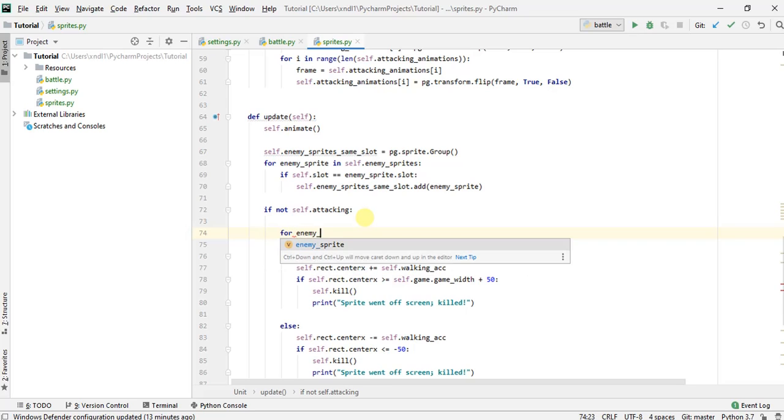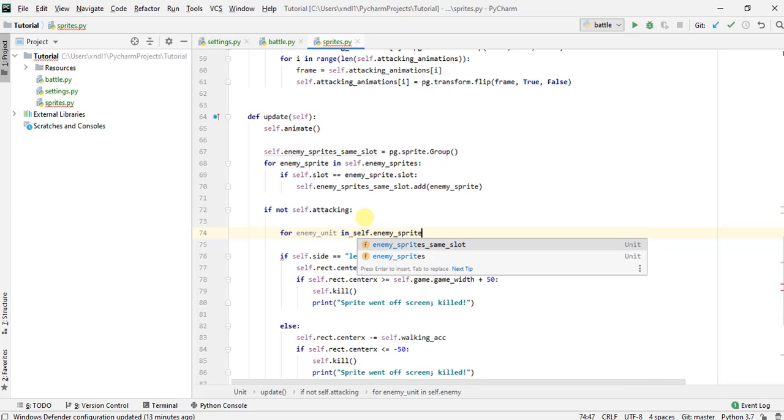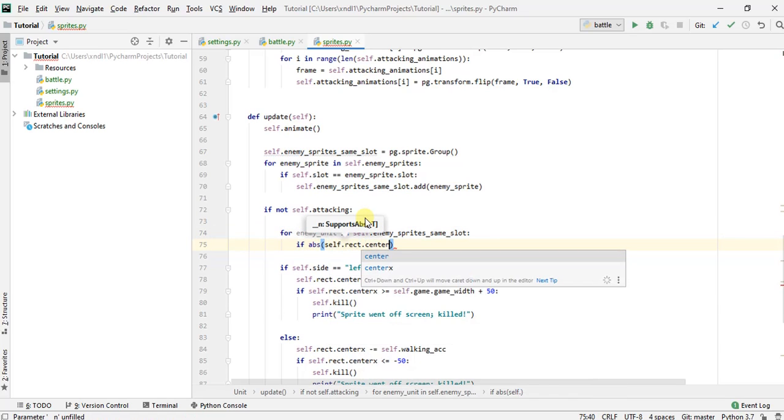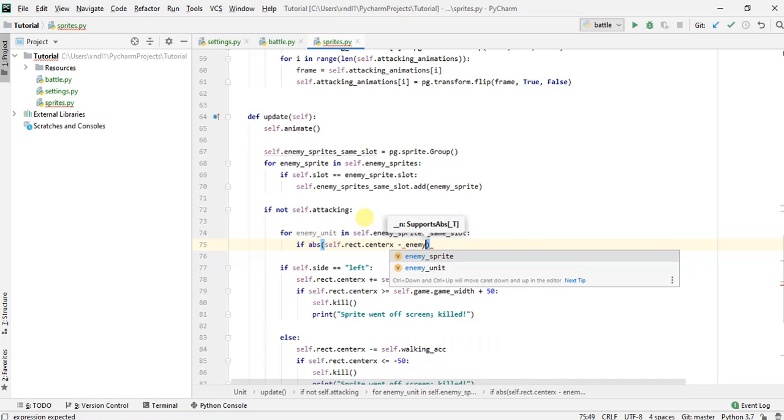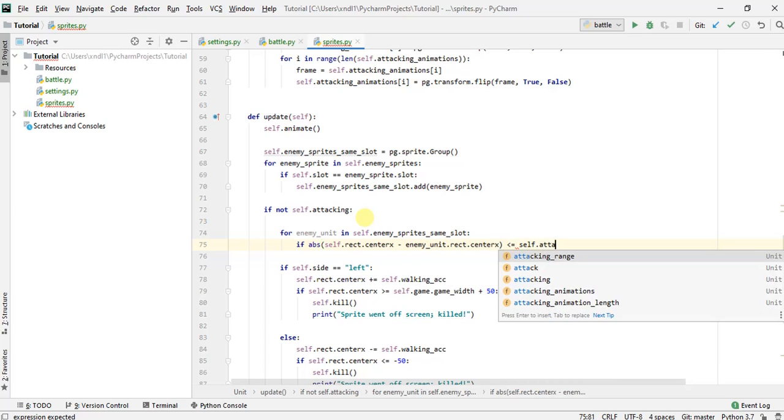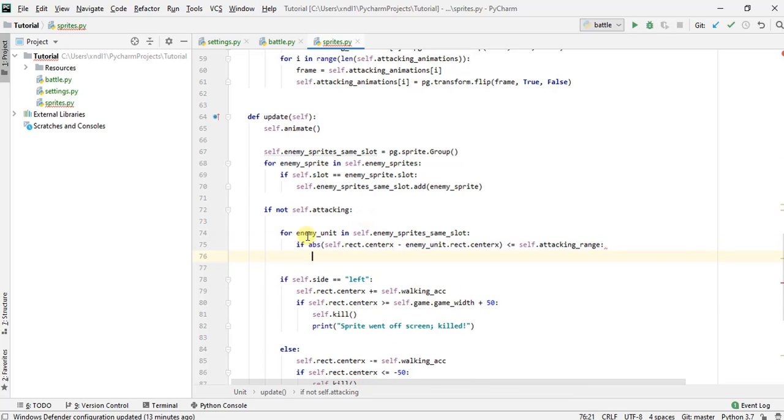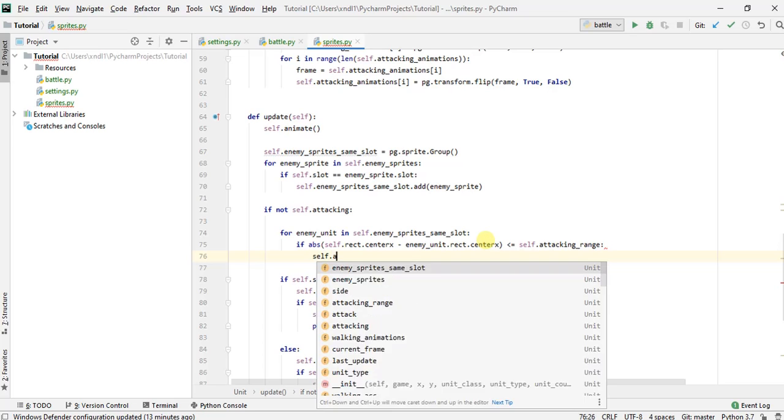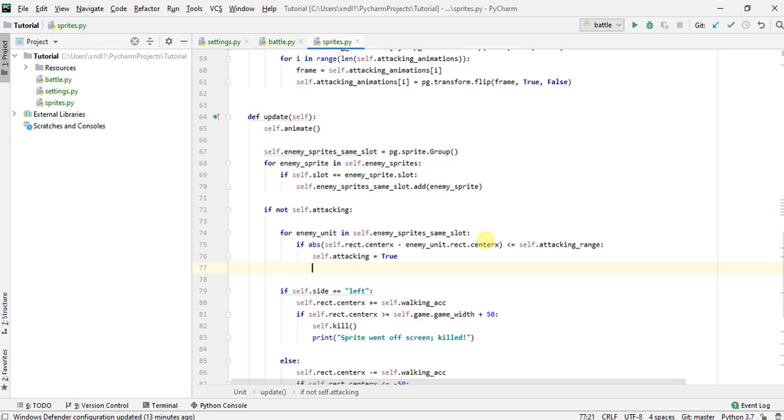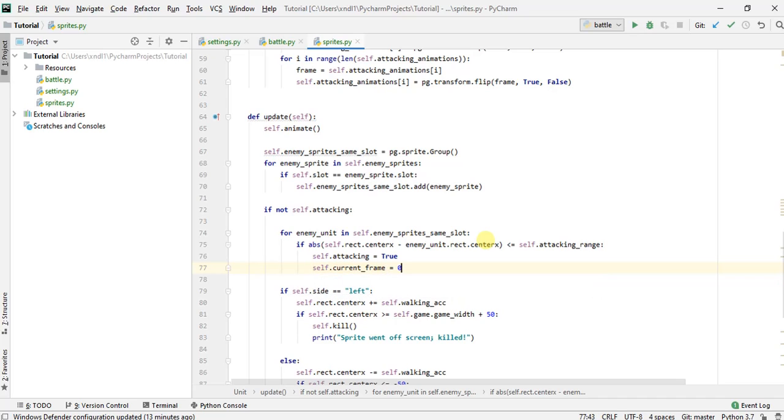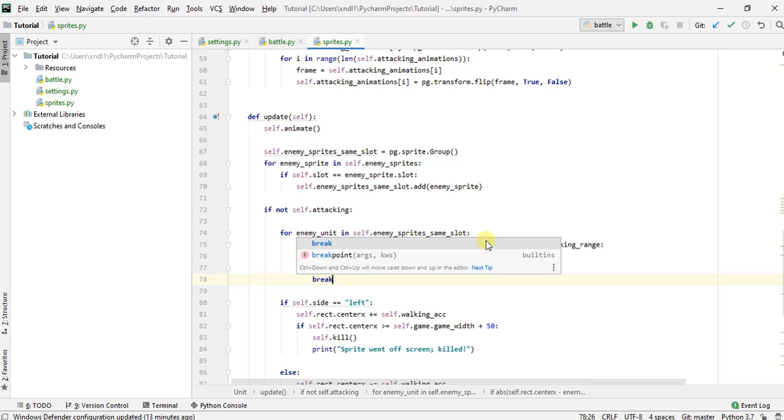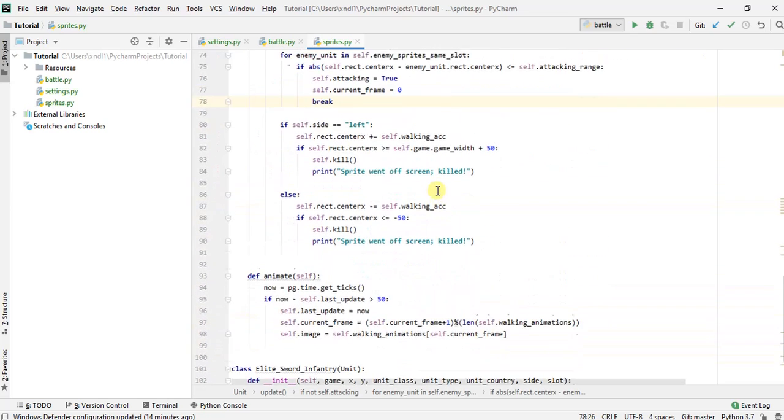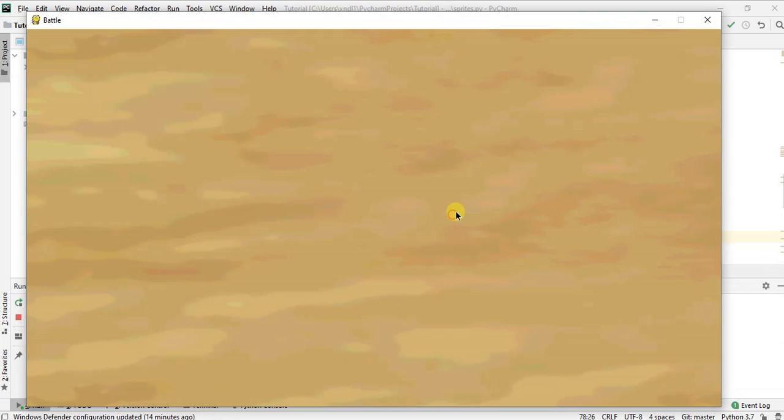So we will loop through all of the unit sprites that are in the same slot as us. And we'll check for a simple condition. Let's just say our center distance between our center and their center is within our attacking range. So if this condition is true, which means we have a unit in same slot as us within our attacking range, then we'll set our state to attacking state to true. Since that's gonna kick off the attacking animation, we want to reset this, right? Because we want to start the attacking animation from the first frame.